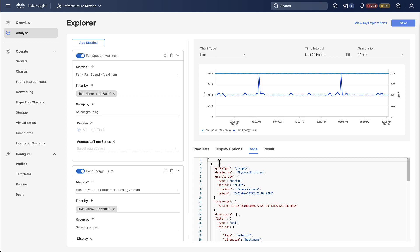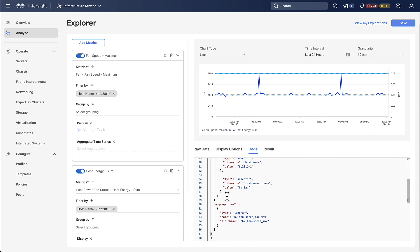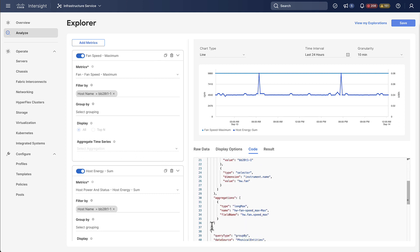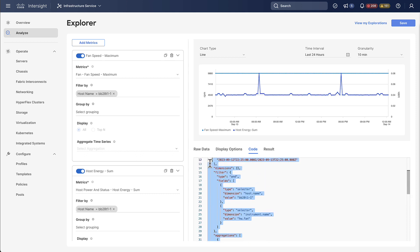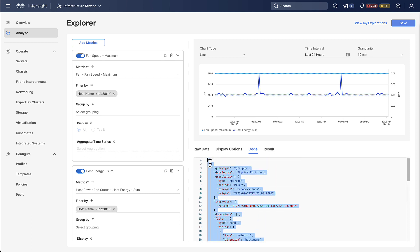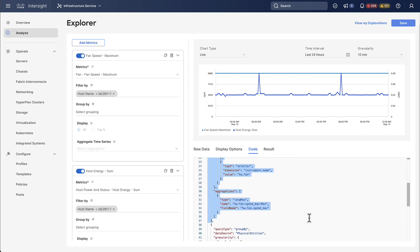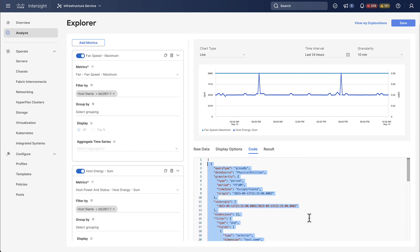So this is basically based on the two metric queries we're doing and what you can see here we can actually see that this is a list of queries and we can select the first one and you could use that and post it against the API to get the same result as an API request. Now this exploration will just go away once you close the explorer.